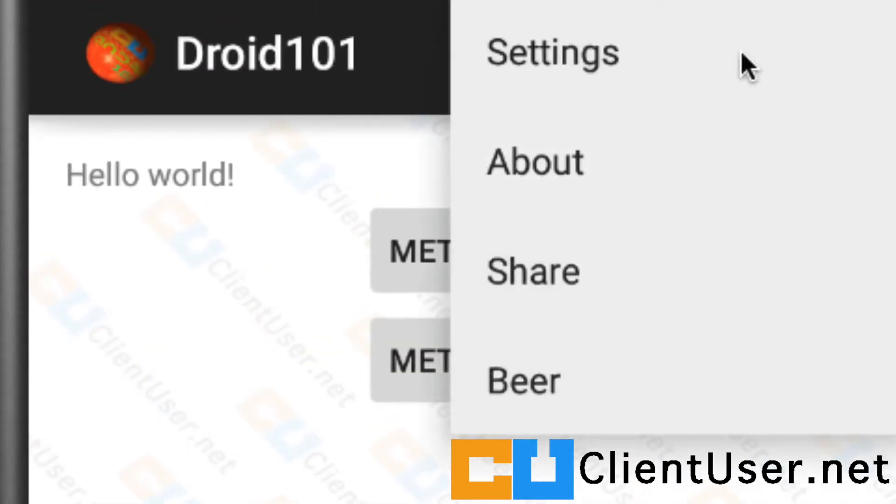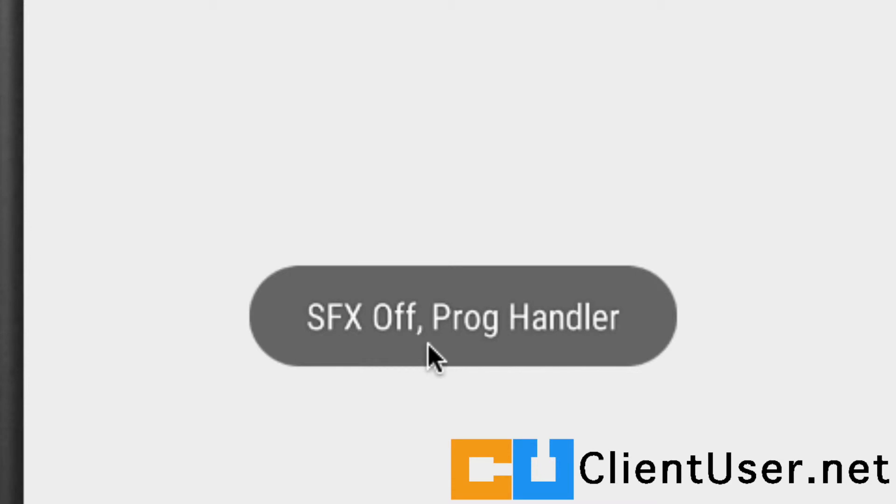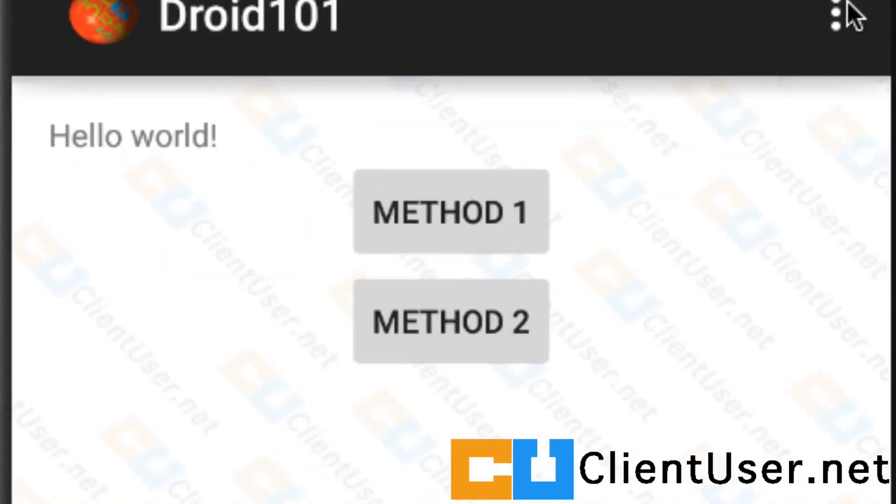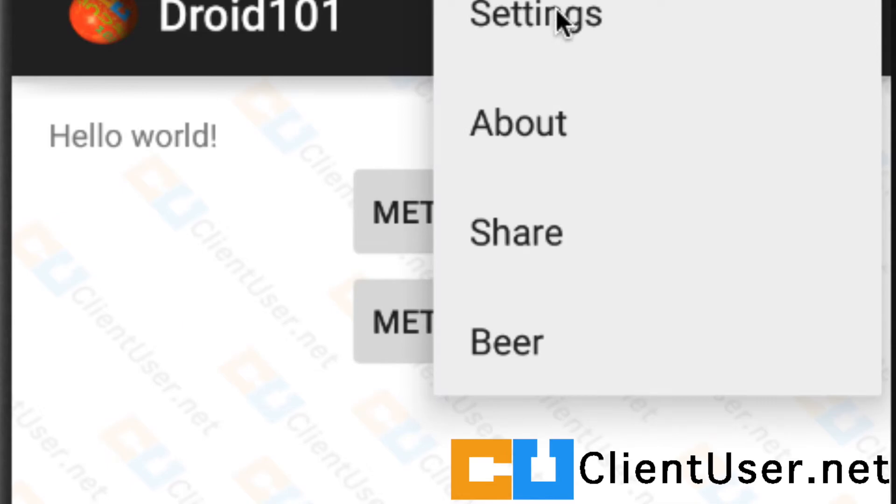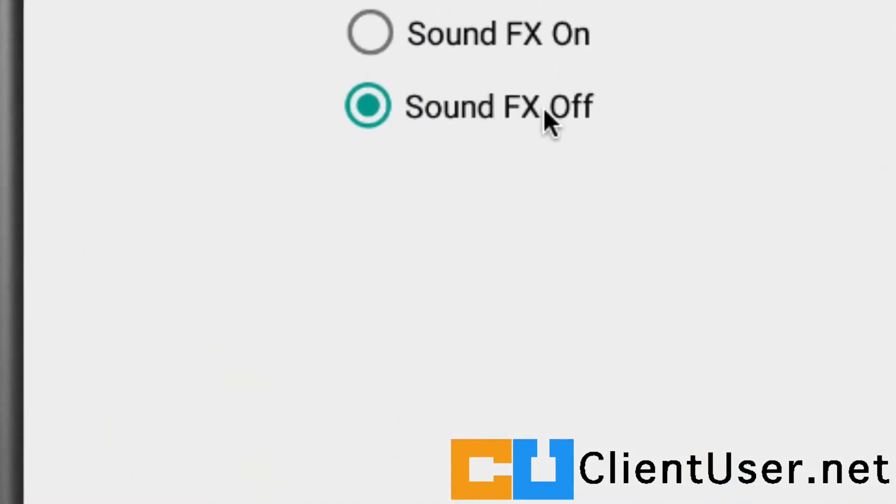So let's go into settings, sound effects off, there's the toast. Let's get out of the activity, let's go back into our settings activity, and it's remembered and it's given us a visual on that.